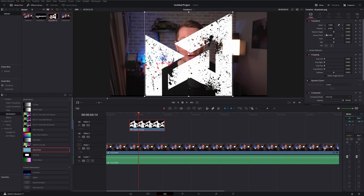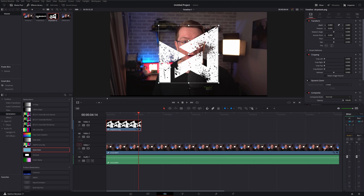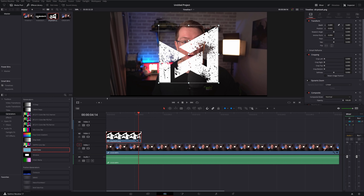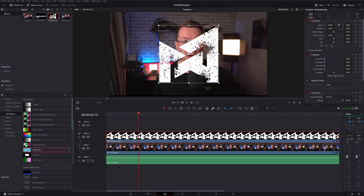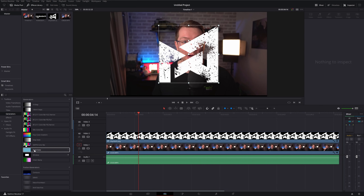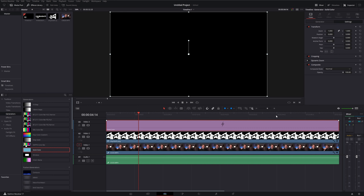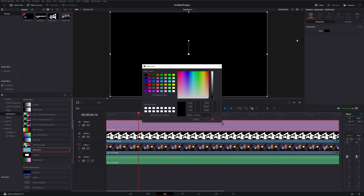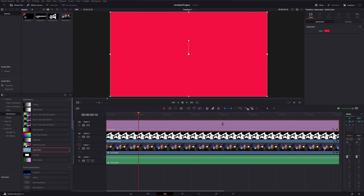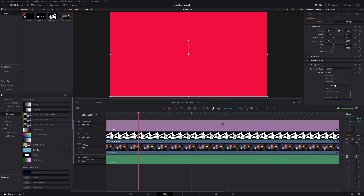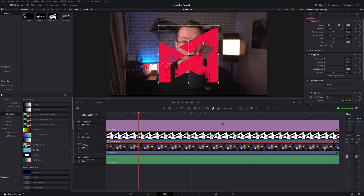Let me delete those and show another example. This is my logo - let's make it a bit smaller. This is going to be the Alpha, so we put it on video track two. We're telling DaVinci Resolve this is the shape that we want to see. So we go to composite mode and make that the Alpha - nothing will visibly change yet. Then we grab a solid color and put it on top so it's filling the screen.